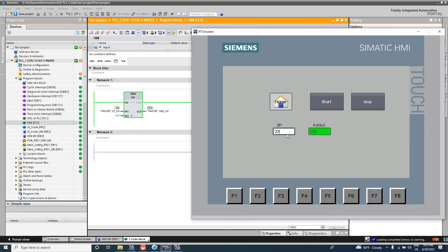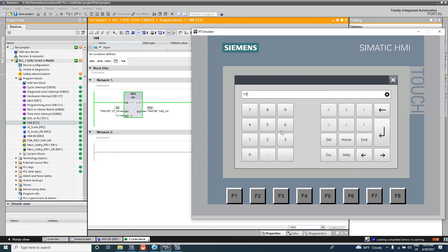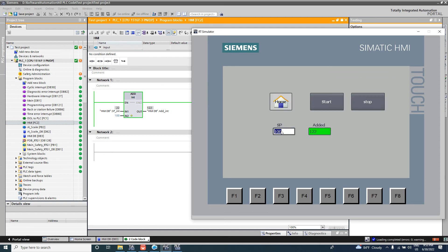It is 122 because we set the SP integer value to 22 and added it with 100. If we set the setpoint to 100, then 100 plus 100 equals 200, so the output field shows 200.